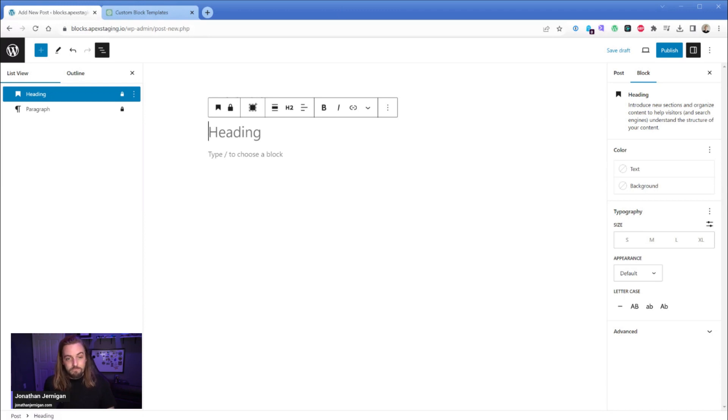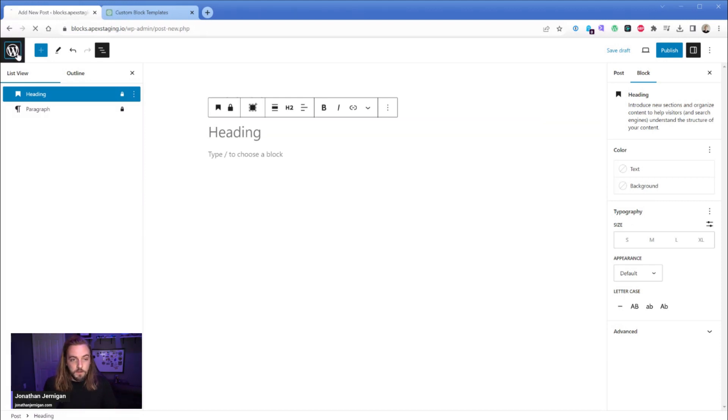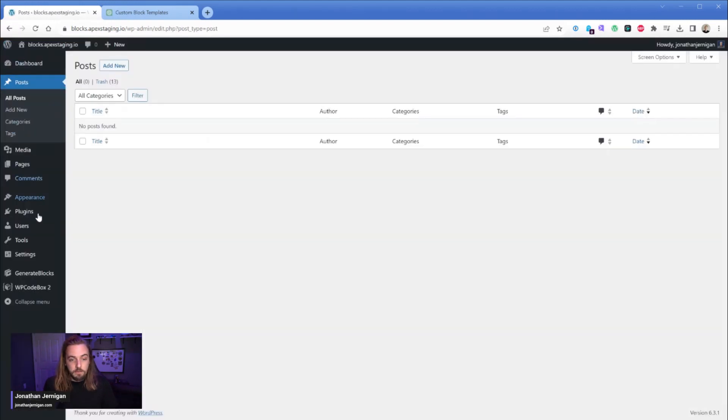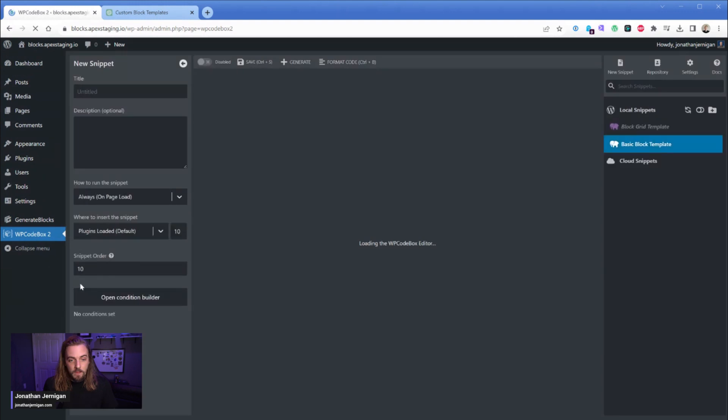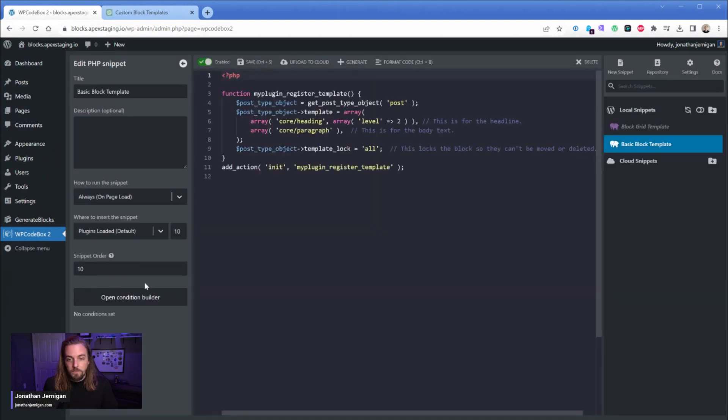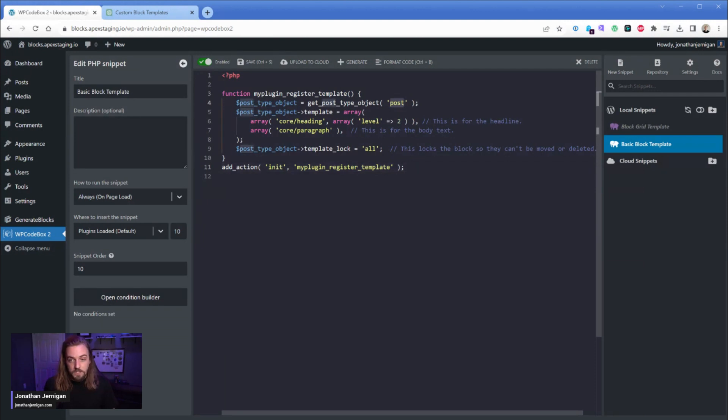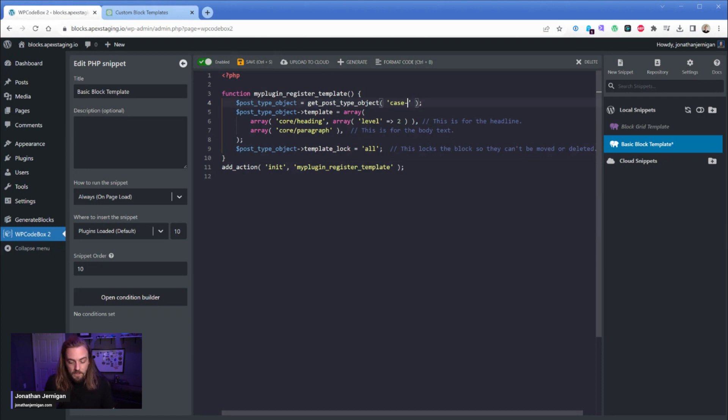So what's so cool about this is it's as complex as you need it to be. So let's go take a look at WP Code Box and I'll show you how this is working. So for our basic block template here all that we're saying with this code snippet is go check the post type and manipulate this. So if yours was called case study you would just change it to something like that.